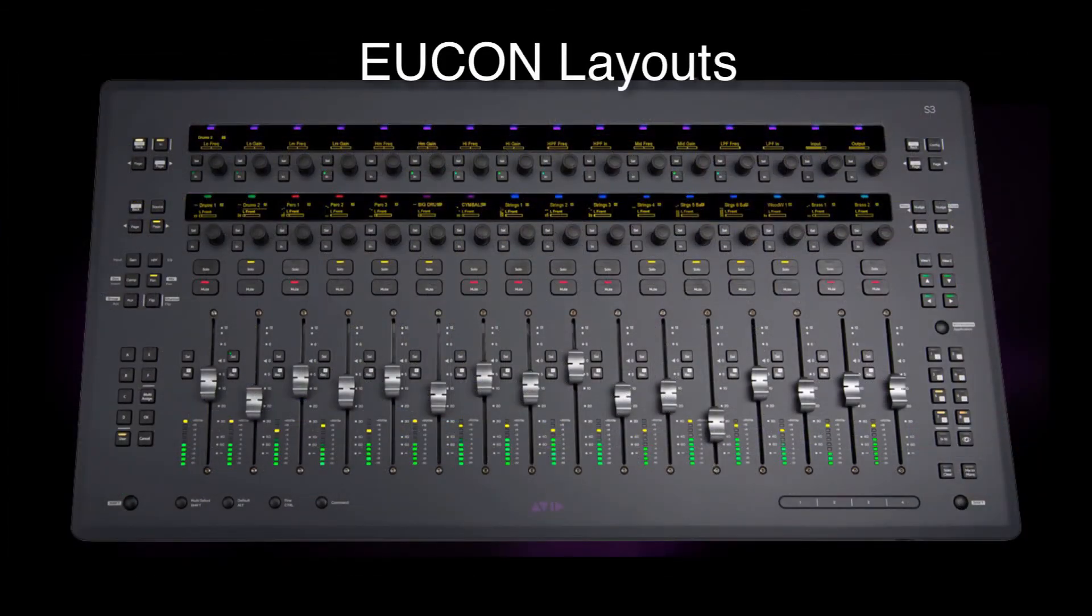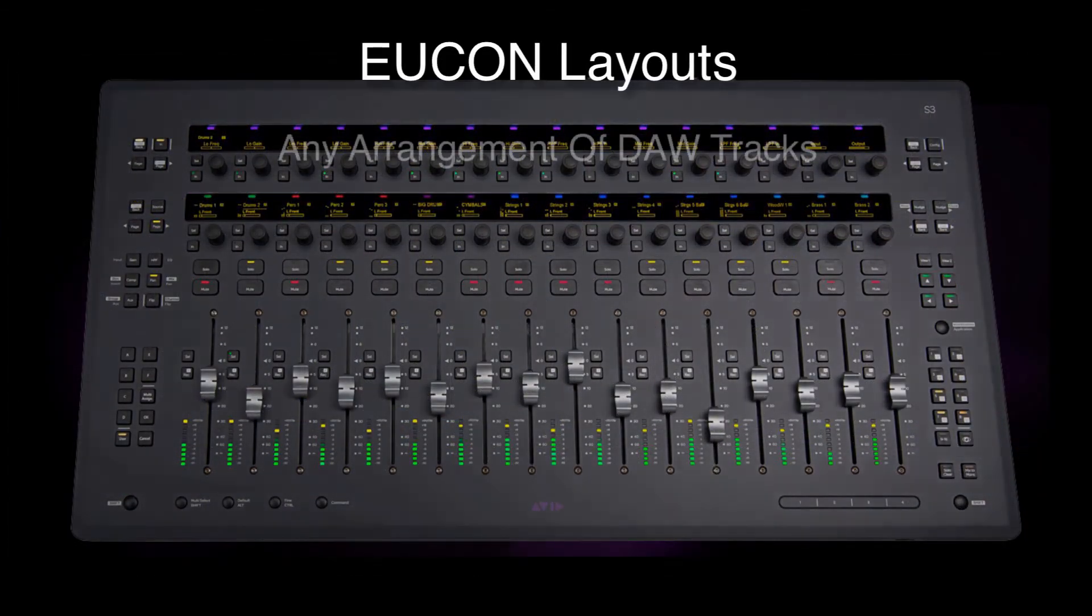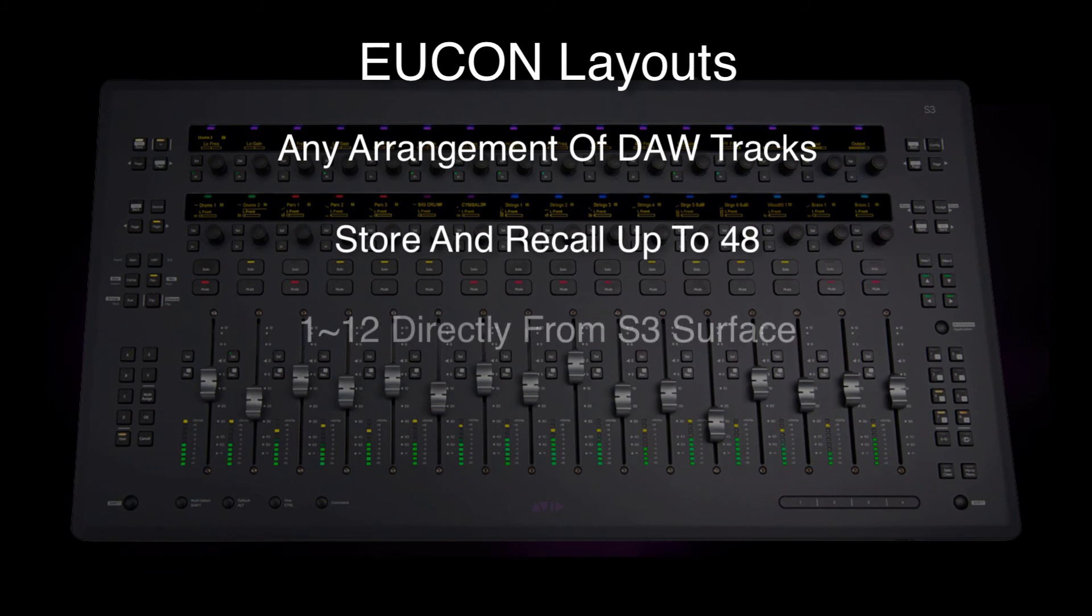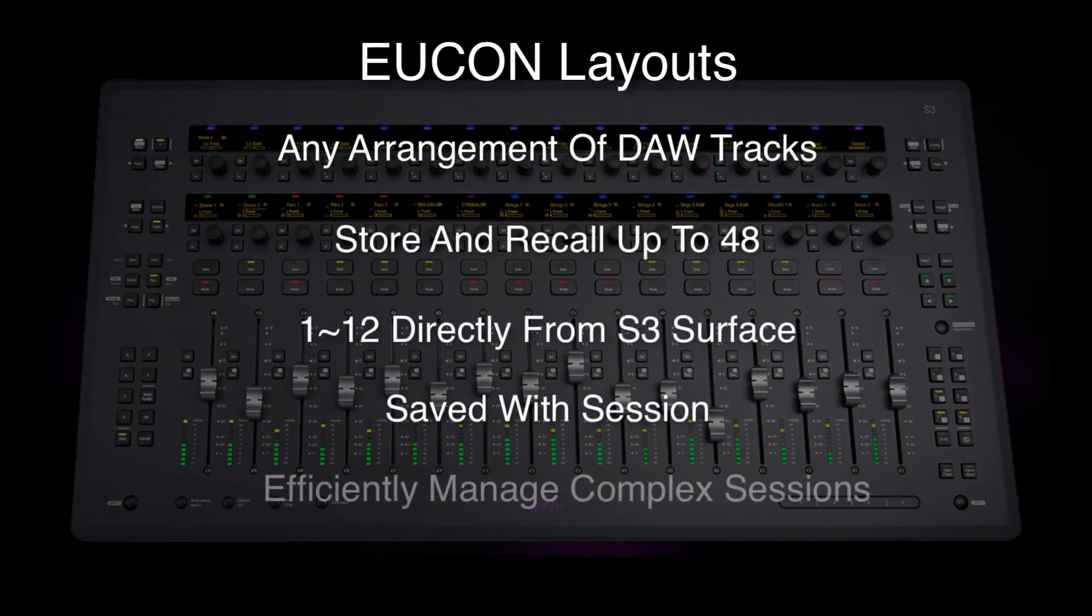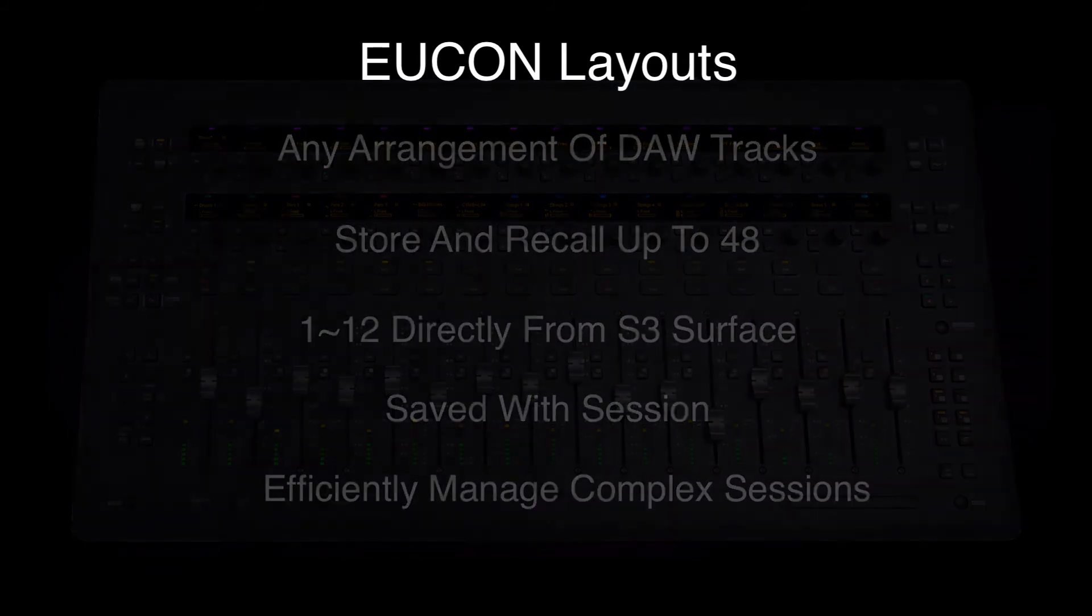Layouts are an extremely efficient way to navigate your sessions with repeatable access to any tracks you need to get your work done quickly and creatively.